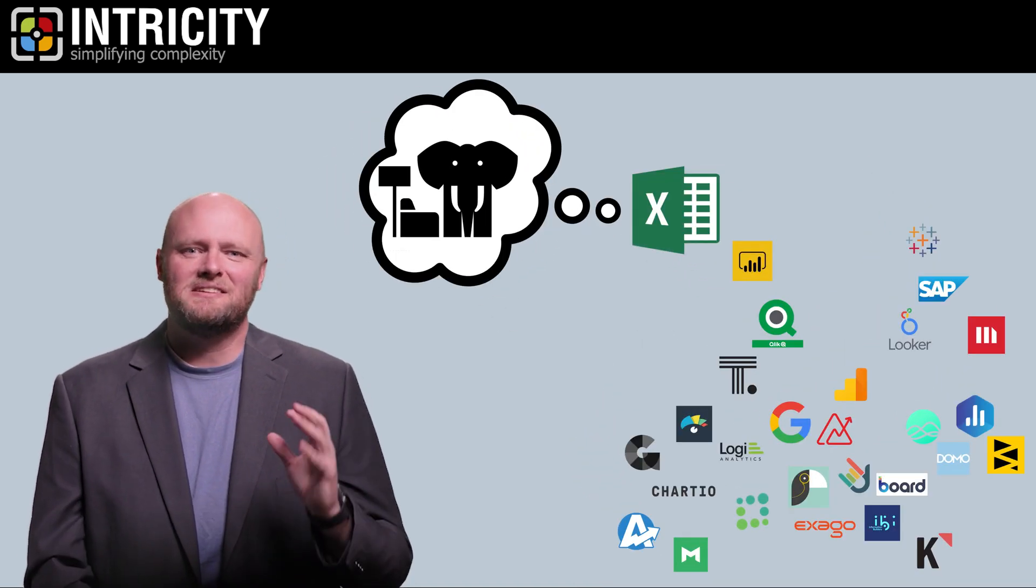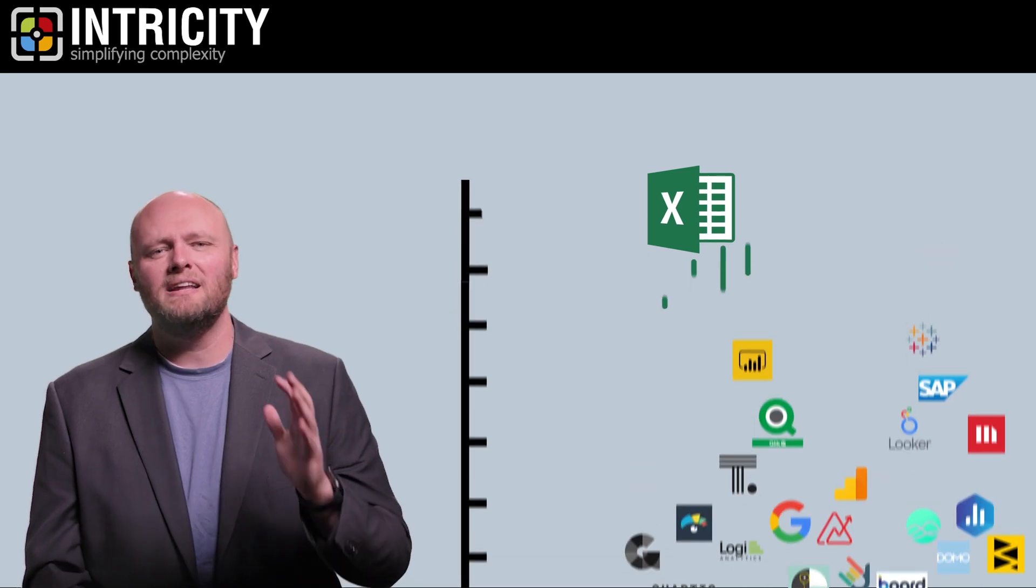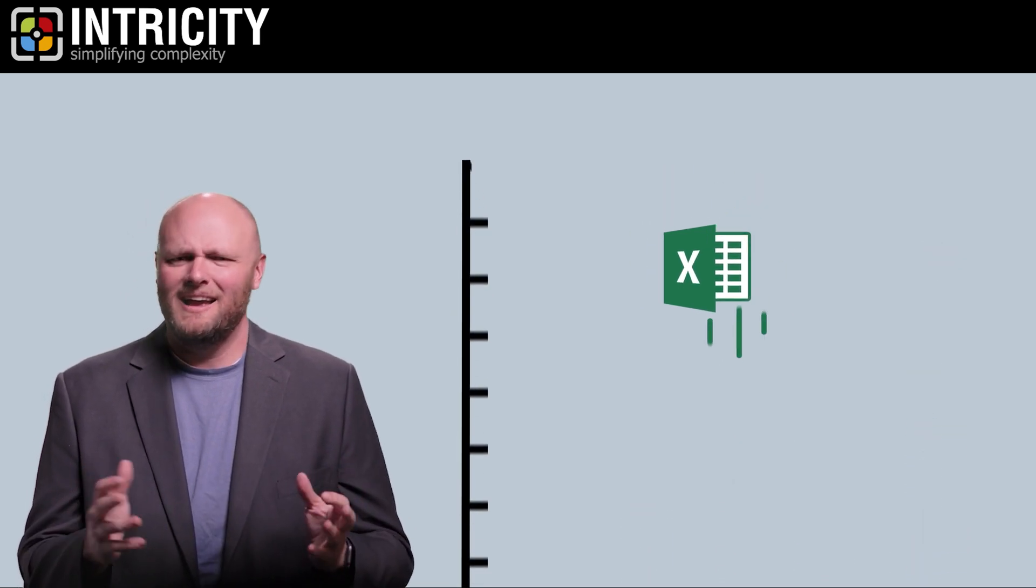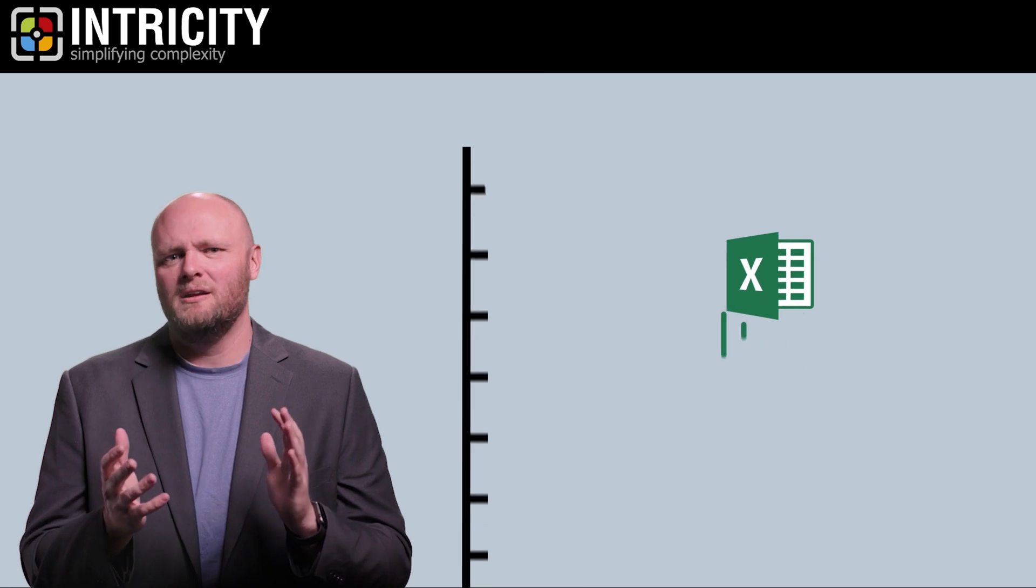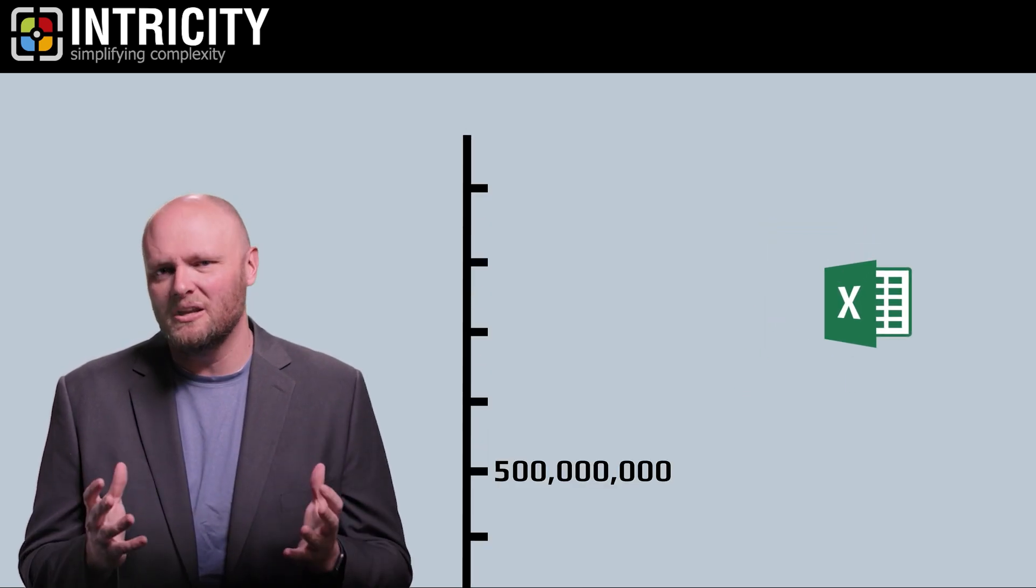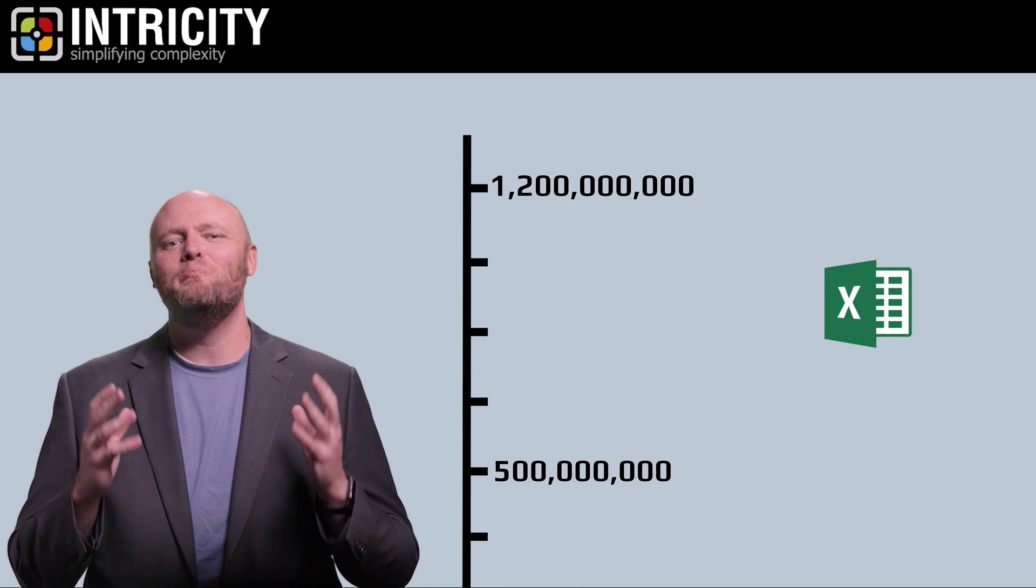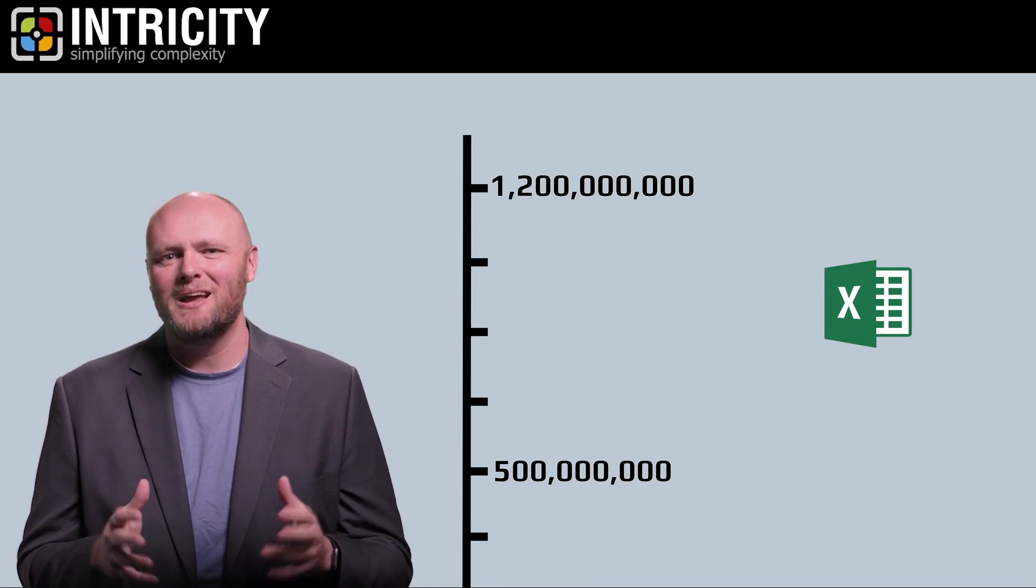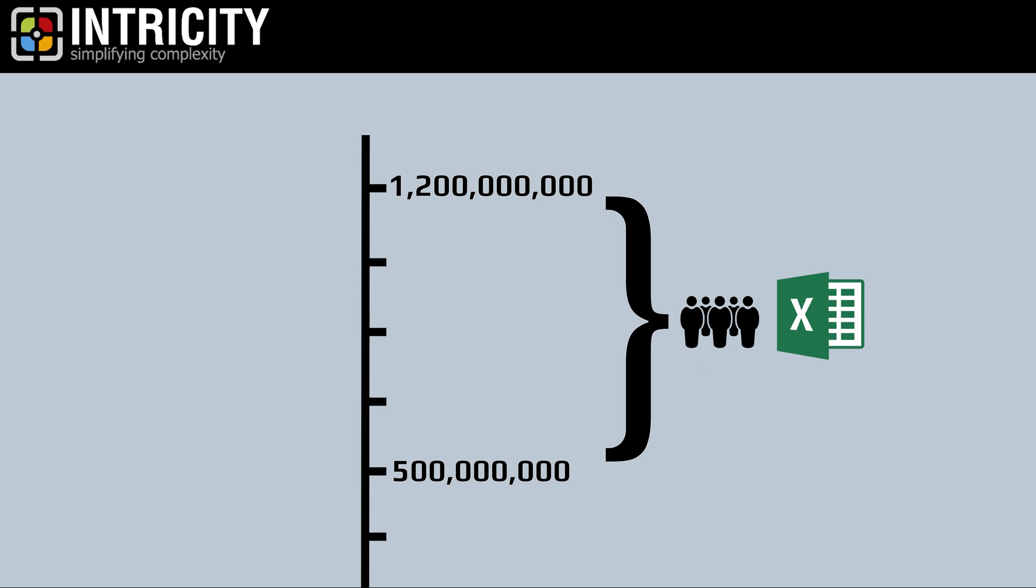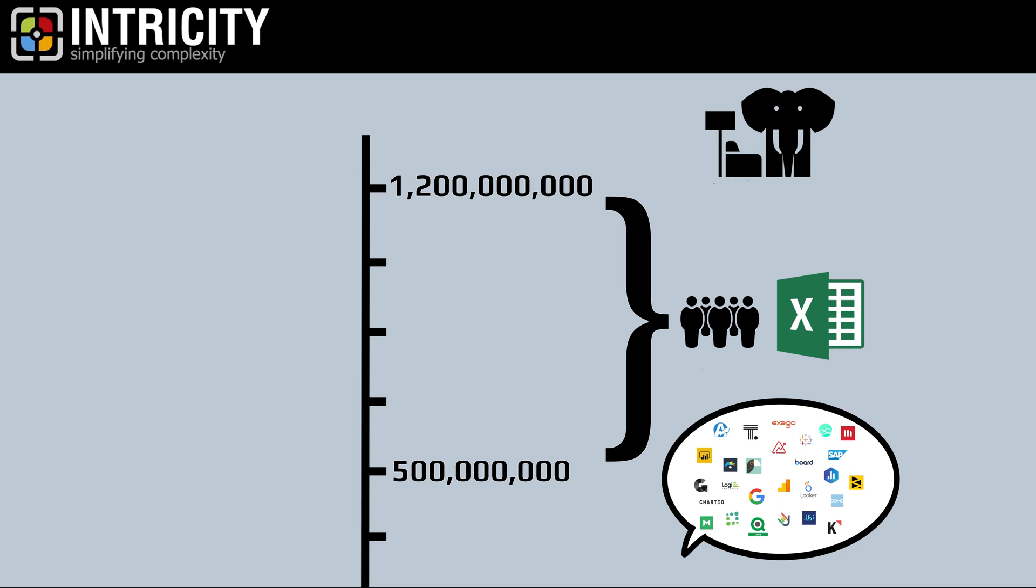Excel is by far the most widely used tool for consuming data. Estimates are a little hard to pinpoint, but somewhere between 500 million to 1.2 billion users make up the potential Excel community. When you compare that with any other canvas for consuming data, the elephant becomes a little hard to ignore.